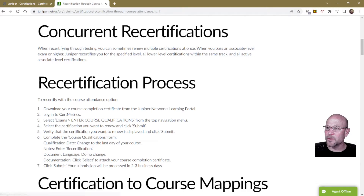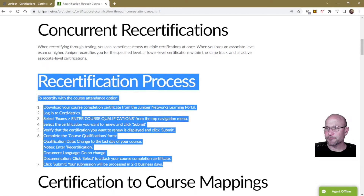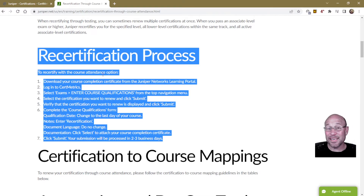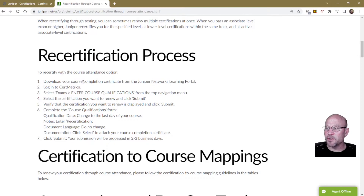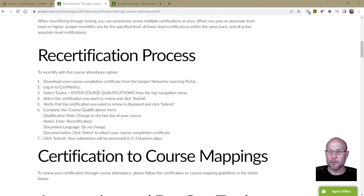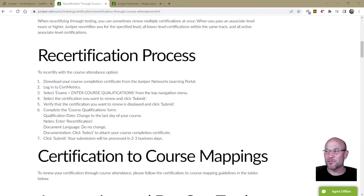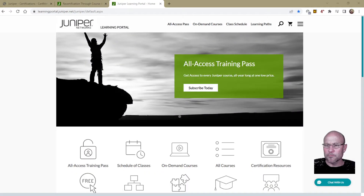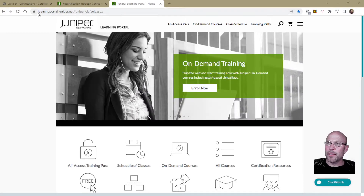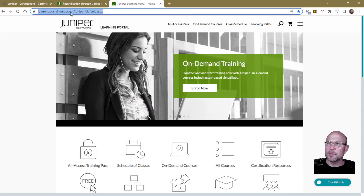I'll draw your attention to the recertification process. To recertify with course attendance, step one is: download your course completion certificate from the Juniper Networks Learning Portal. I had mine attached in my email, but just in case you deleted that email or misplaced it, Juniper conveniently also has your course completion certificate located on the Juniper Networks Learning Portal at learningportal.juniper.net.